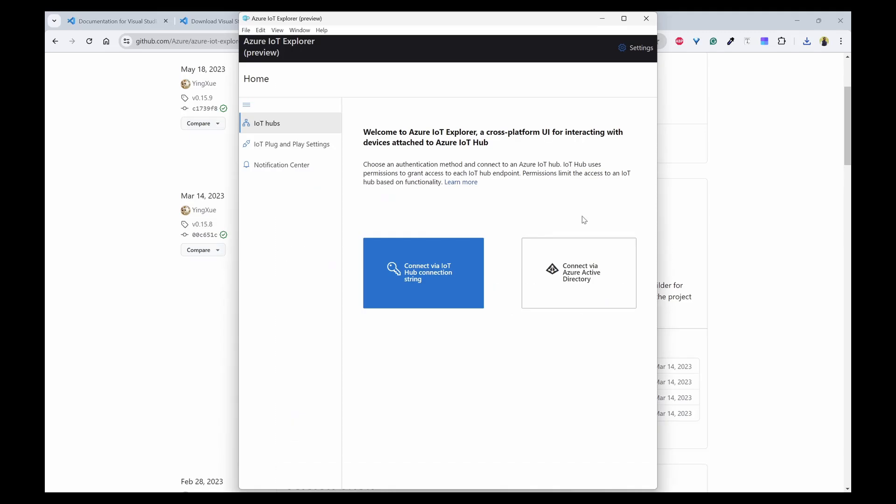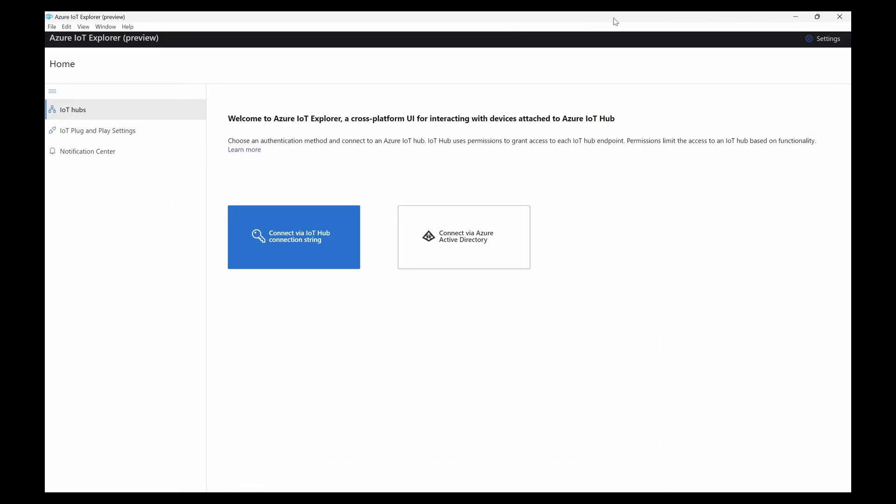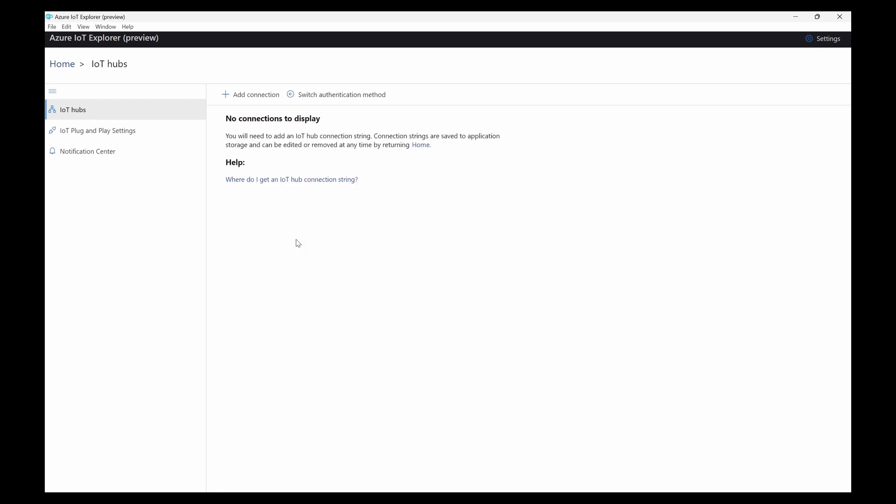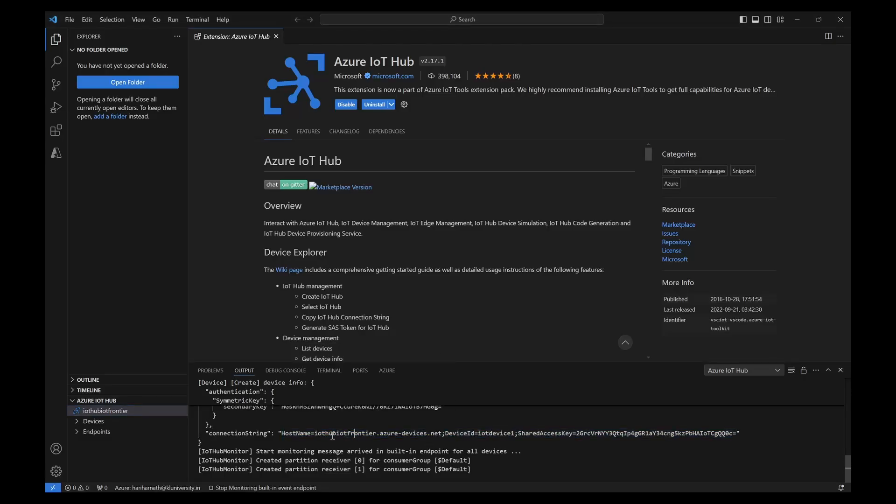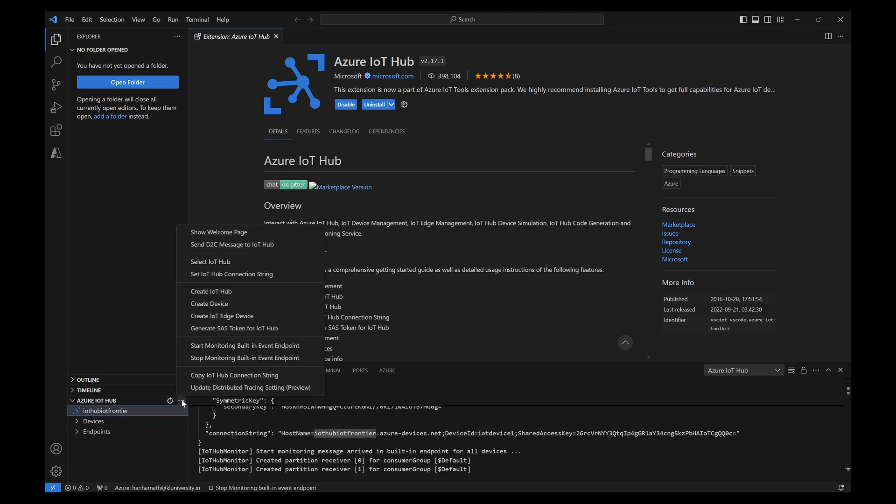It is already installed. And we can see, you can connect with your IoT Hub with a connection string or active directory. I can use the connection string. I got the connection string while I was creating. So this is the connection string of a device. So I want a connection string of the IoT Hub itself. I can click on these three dots and copy IoT Hub connection string.